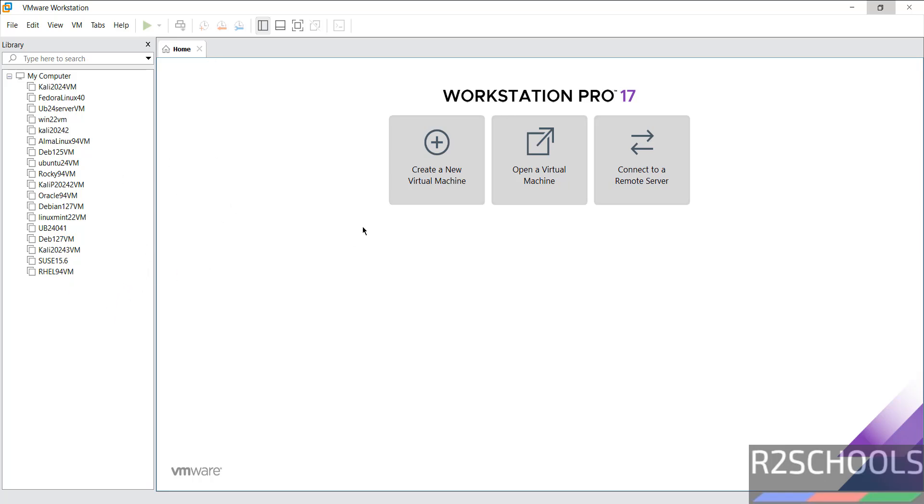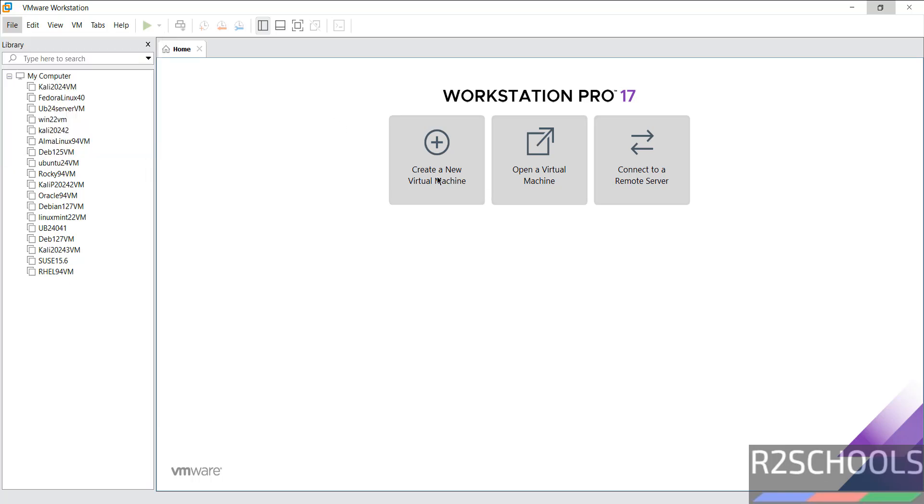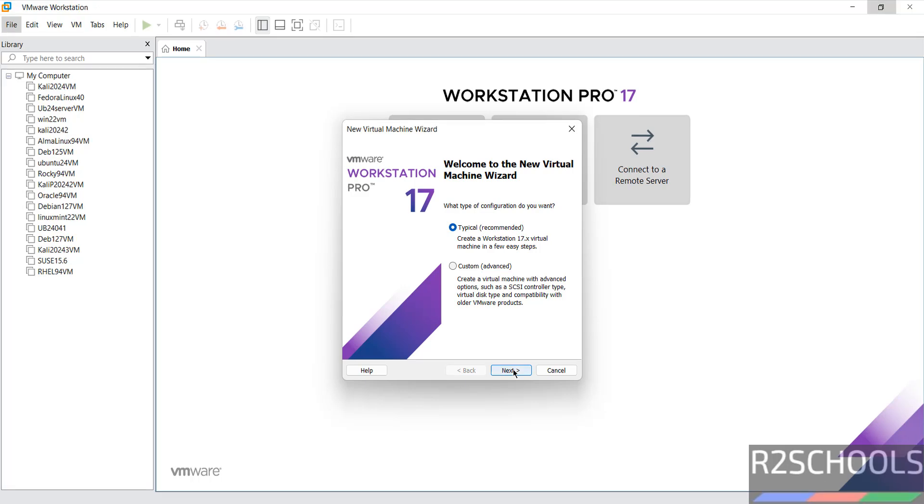If you want to create a new virtual machine, select Create a New Virtual Machine, or go to File, then select New Virtual Machine. Both are the same. Select Create a New Virtual Machine, then click on Next.